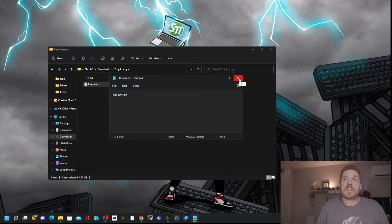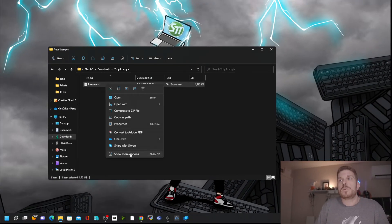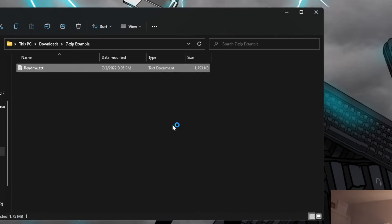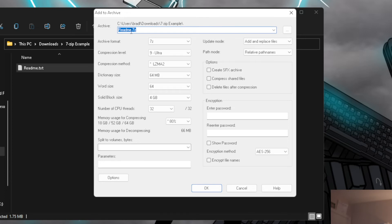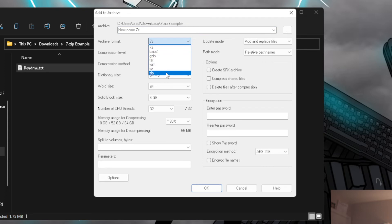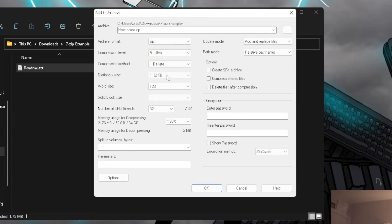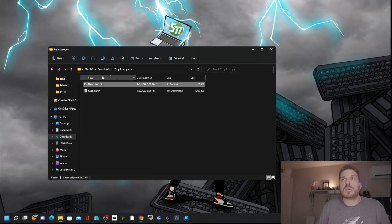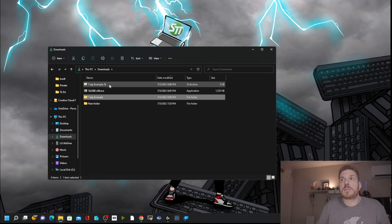To zip a file, right-click it, go to Show More Options or Shift+F10, go to 7-Zip, and select Add to Archive. This brings up a menu where you can change the file name and select from different archive formats. I'll select zip so you can see the difference in compression, keeping the compression level at 9 Ultra, then hit OK. That zip file comes out to 17 kilobytes, while the 7-Zip version is only 5 kilobytes.